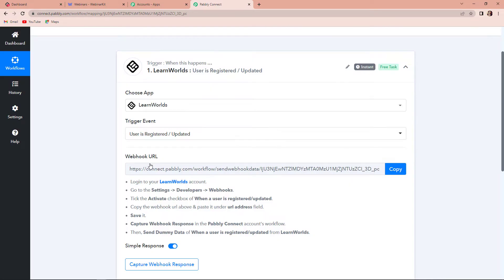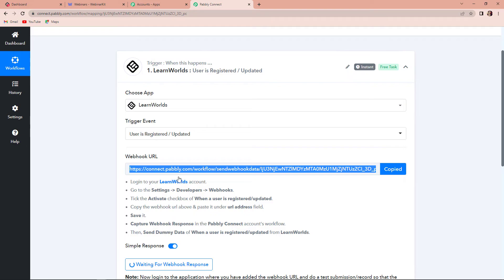Our objective is that every time a new user is registered on the LearnWorlds platform, automatically a new registration should be created on WebinarKit — basically, the new user should be created as a registrant on WebinarKit. Here we have received a webhook URL which is going to act as a bridge between LearnWorlds and Pabbly Connect. I'm going to copy this, and then we have to log in to our LearnWorlds account and go to settings, developers, and webhooks.